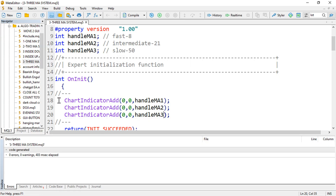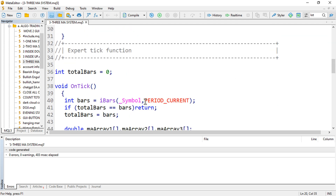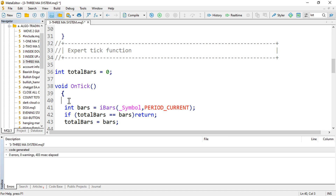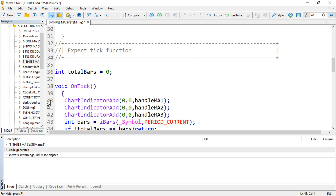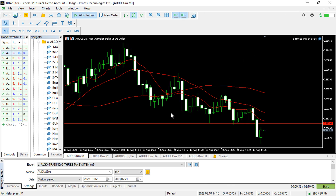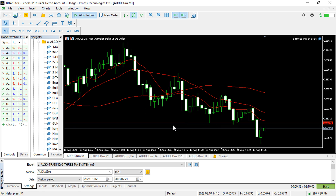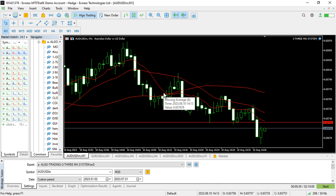Since it's taking a little longer, I'll also copy and paste it into the OnTick function. After compiling again, you can see that each and every time we have a tick, the indicators are straight away added to the chart.